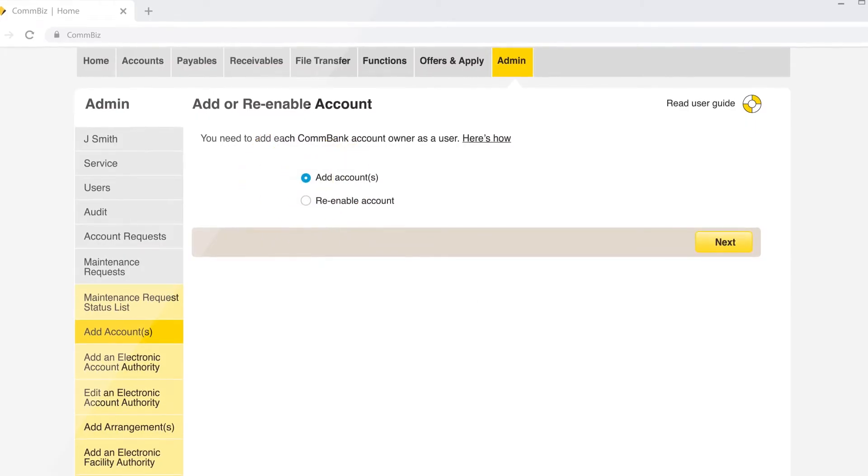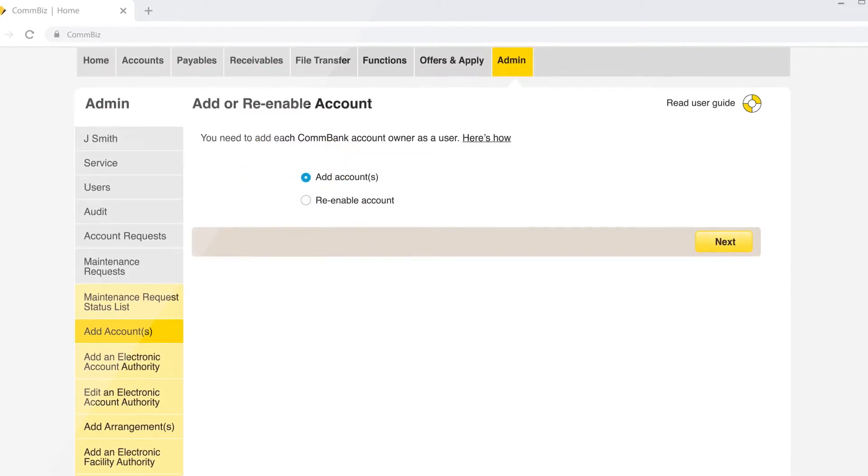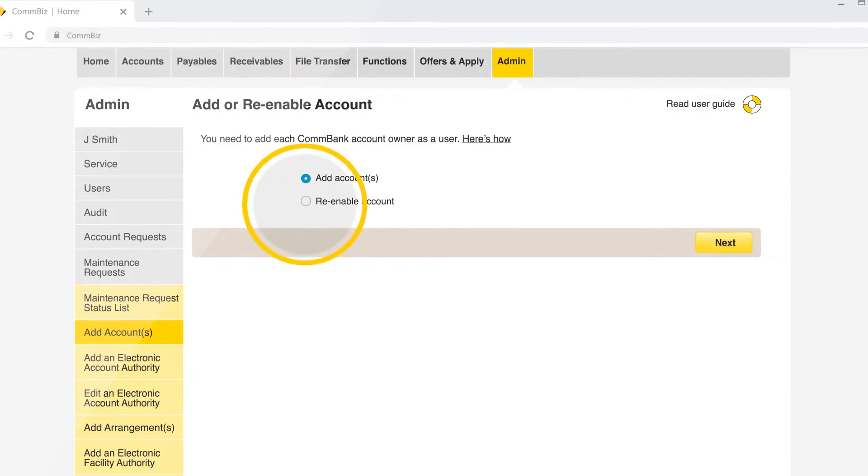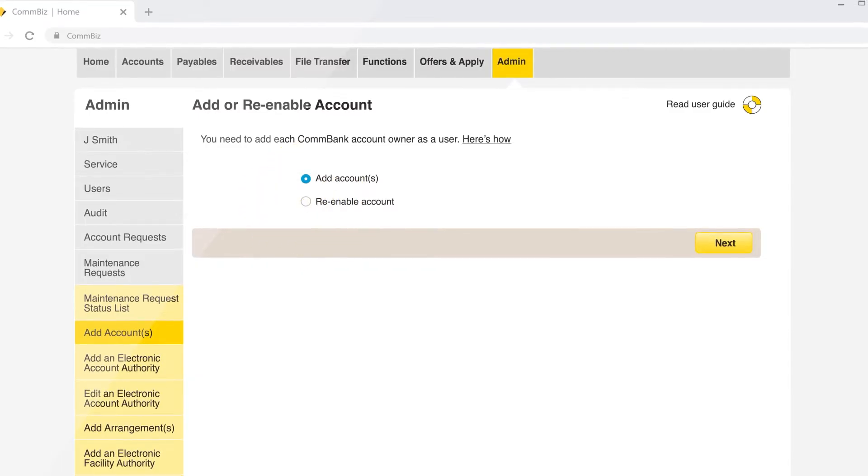You can also re-enable accounts you have disabled previously. This can be done by selecting re-enable account.